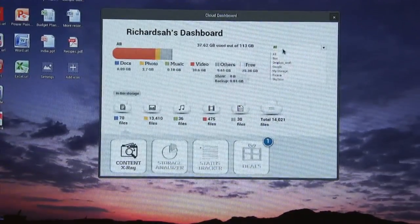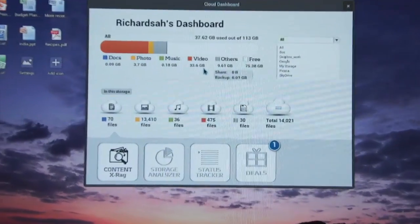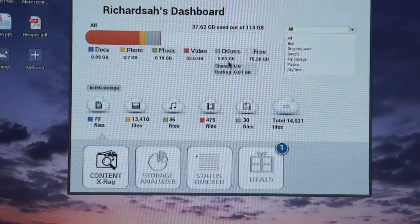I can see my documents, photo, music, video, and others. All of them in one place.